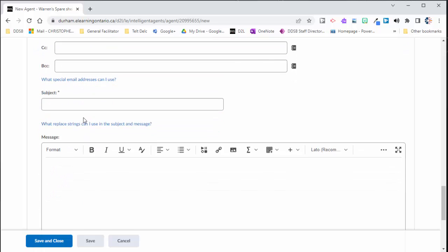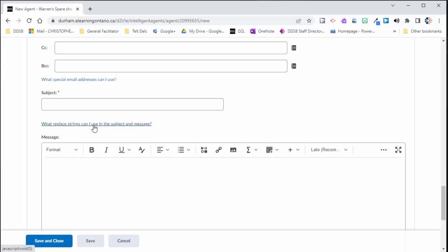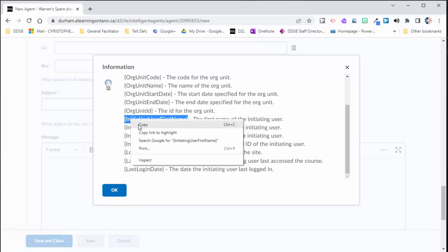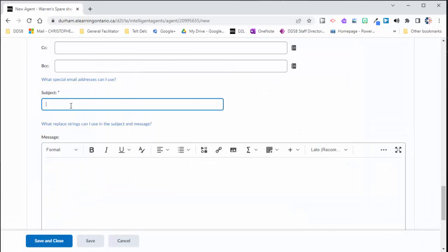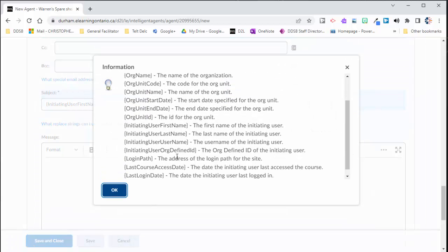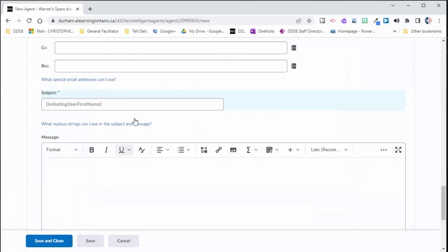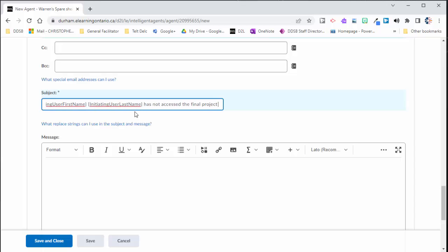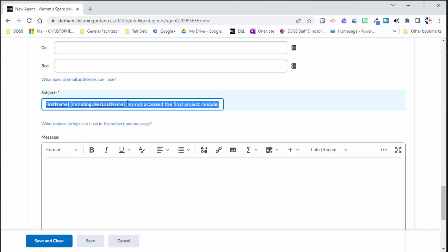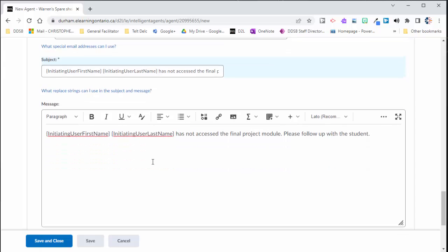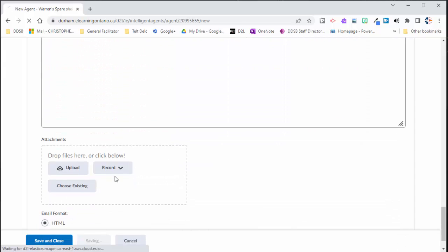You can send these alerts to an outside email address, but I wouldn't suggest doing that. This is some information about students. And you definitely want to make sure that you're getting that just to yourself so that it can be vetted or filtered for the right person to see it. So keep that in mind. And for subject, I'm going to use replace strings again. So I'm going to put here the initiating user first name. So that's the first name of the student. I like to paste those in there because I really can't type this out very good. And initiating user last name. So I want first and last name. The student has not accessed the final project module. And I could put a message in there. So this is more of a reminder for me. And it'll just basically let me know. So I'm going to hit save here.